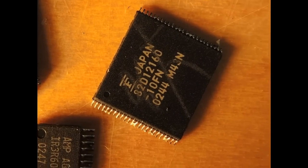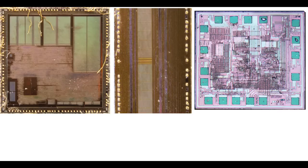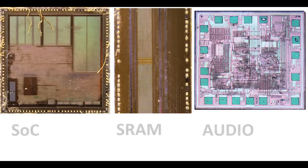Let's take those parts and de-encapsulate them, and here are the three dies all lined up from left to right. On the left there, of course, the system on chip. The middle is the SRAM, and on the right is the audio amplifier.